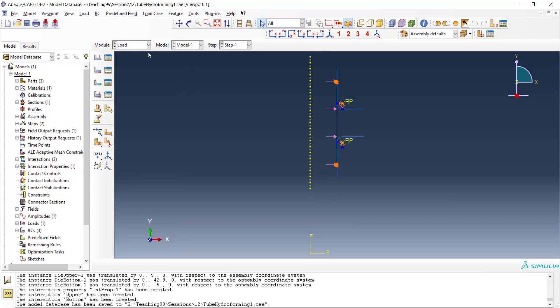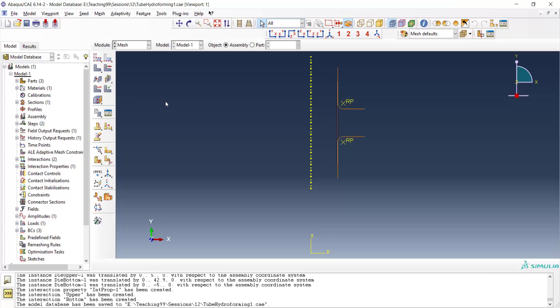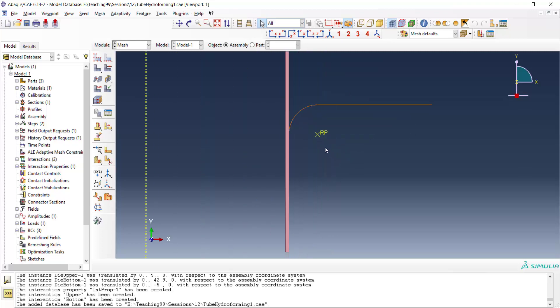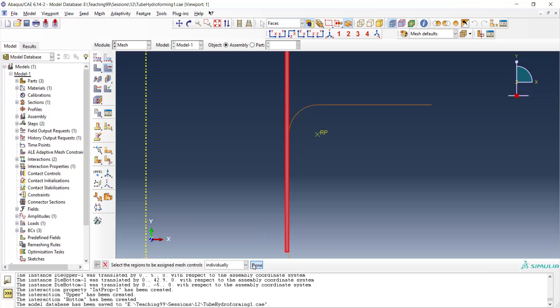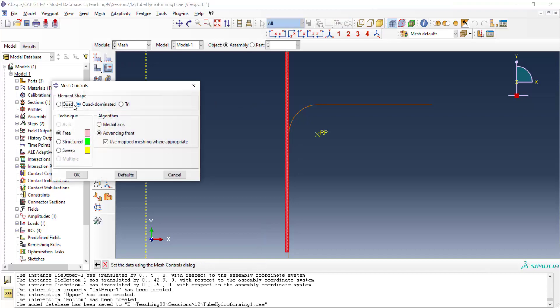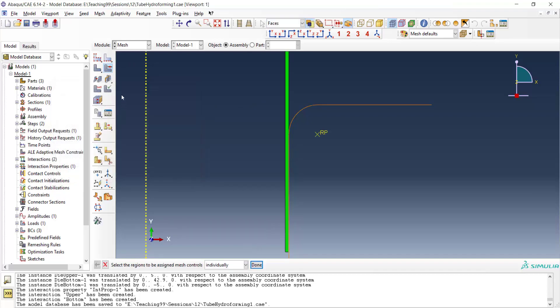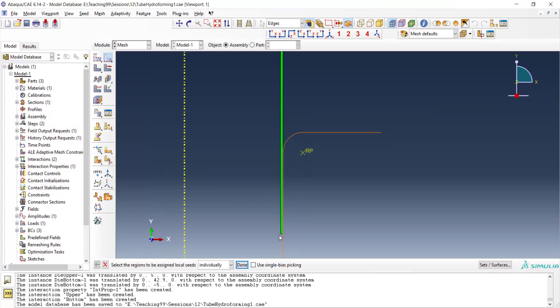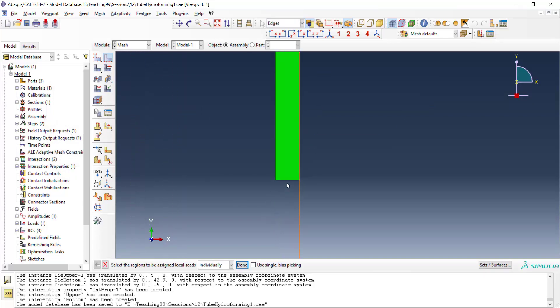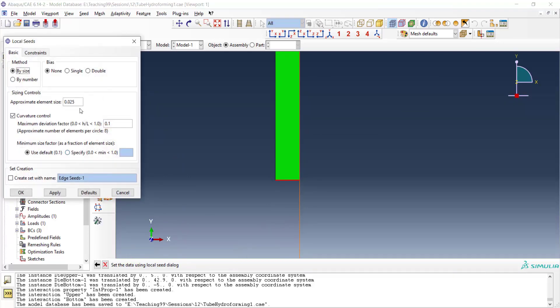This is our load and now we should mesh the tube. At first we apply mesh control. We choose quadrilateral structured mesh. And then by seeding the edge, we want to have two elements align the thickness of the tube.